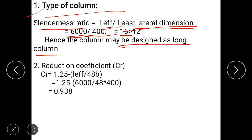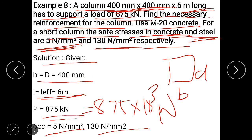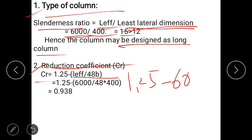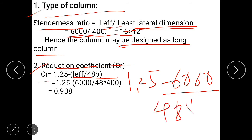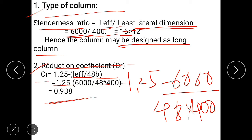When a column is long, we must first calculate the reduction coefficient CR, because for a long column there are greater chances of buckling compared to a short column. To reduce the deflection, we find CR using the formula: CR = 1.25 − (L effective / 48B). So CR = 1.25 − (6000 / (48 × 400)) = 0.938.